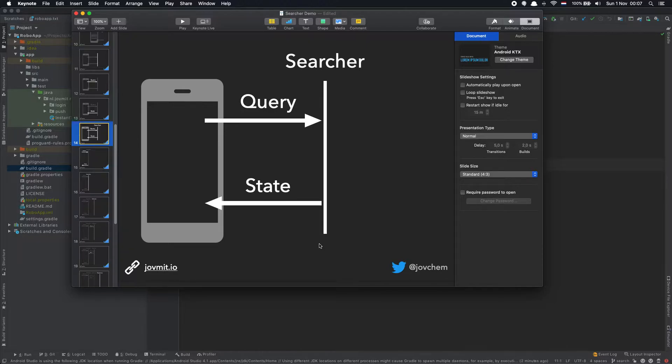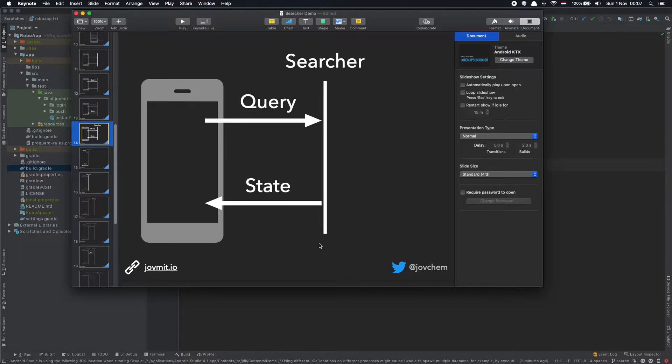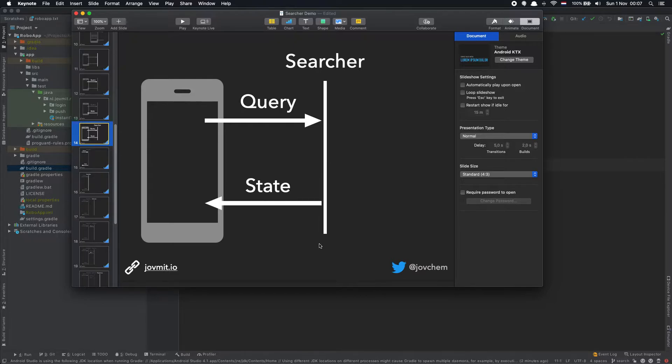We're working on a search functionality and essentially we need a very simple UI controller that has to submit queries and render states. In order to do that, it will talk to a component that I named searcher here. So the searcher will expose an API to submit queries and also expose something that the UI controller can observe from to render the states. That's basically the entry point of the whole story here.